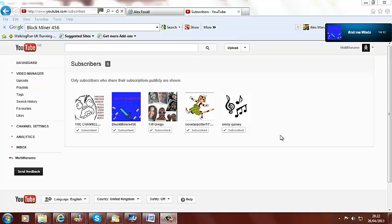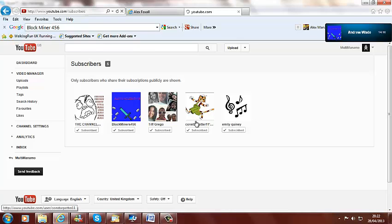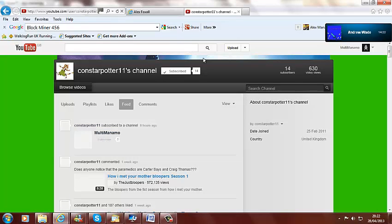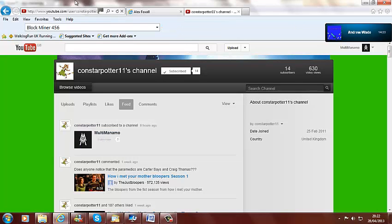So thank you to the channel of awesomeness, Block Minus 4, 5, 6, Tiff O'Rio, Emily Quiney, and I can't quite read this because it goes too long. I'll just... Constartbutat11.